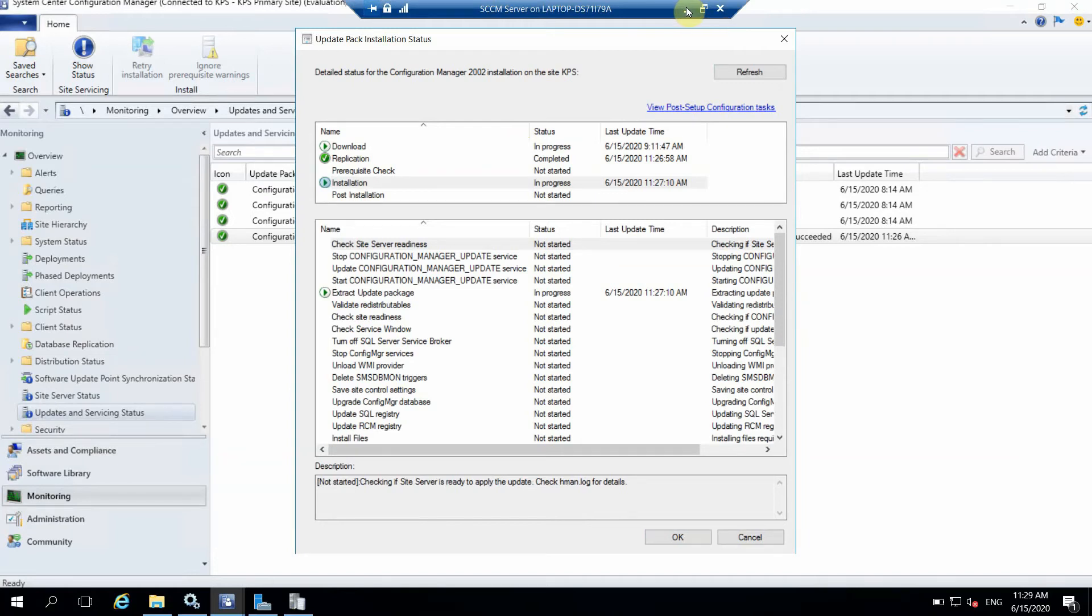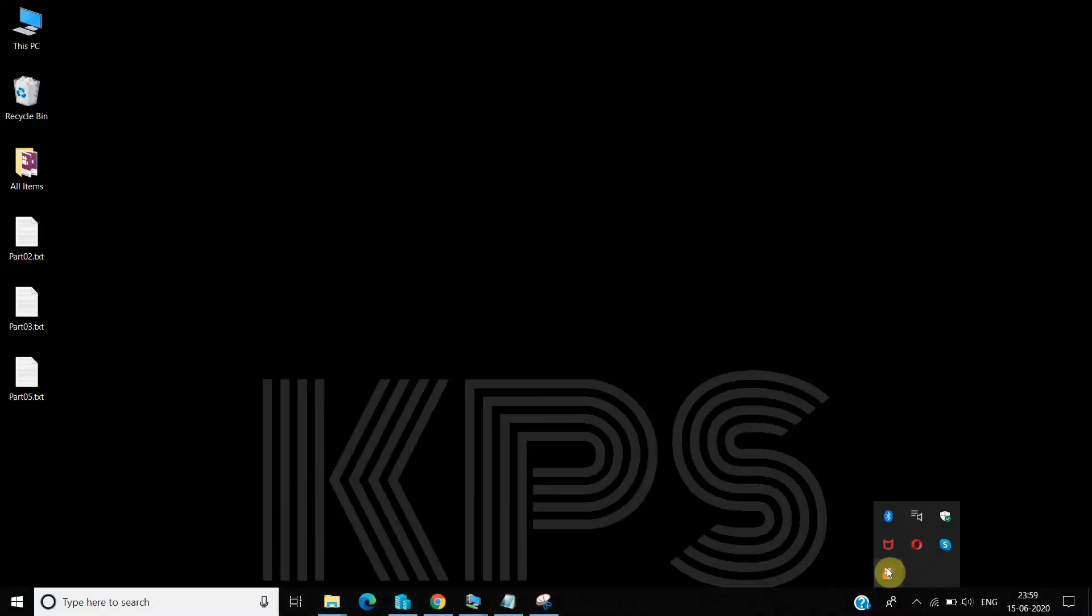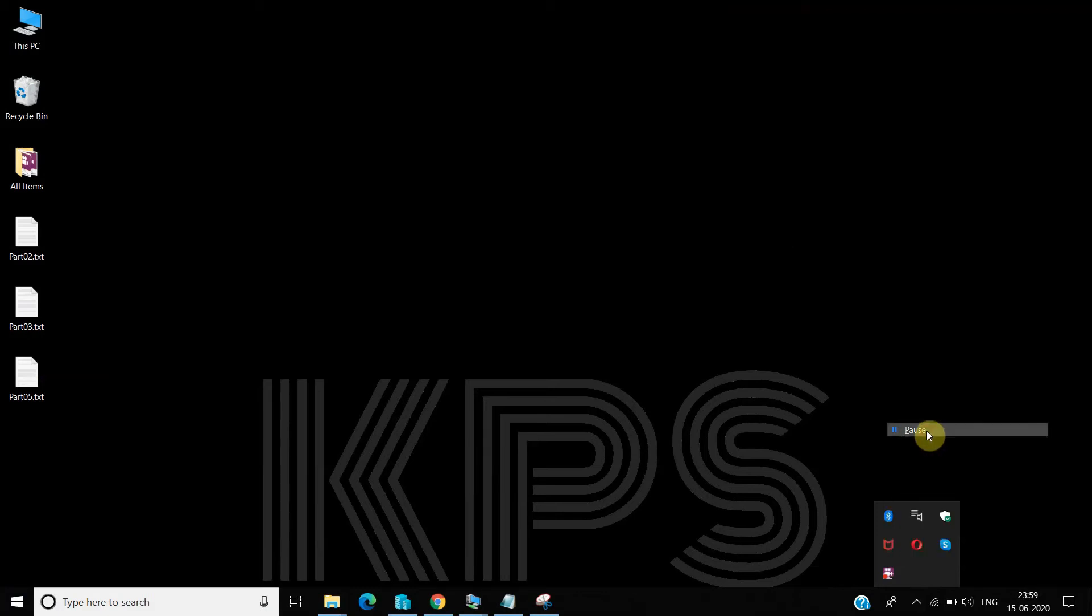It will take some more time. I'm just pausing this video and once it's completed I'll show you. Let's wait for 15 minutes so that your time should not be wasted here. I'm pausing this video.